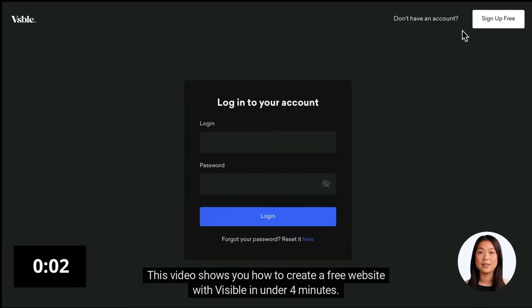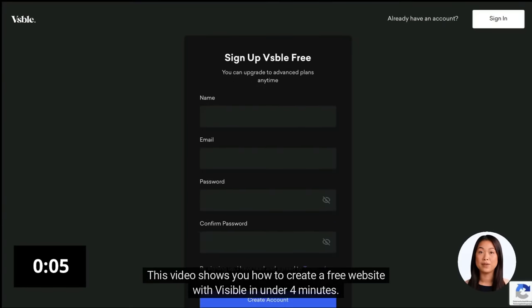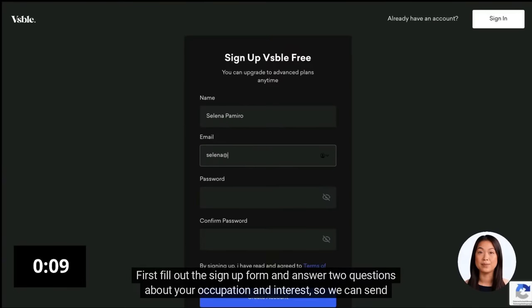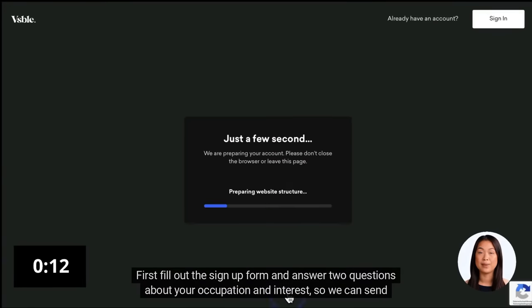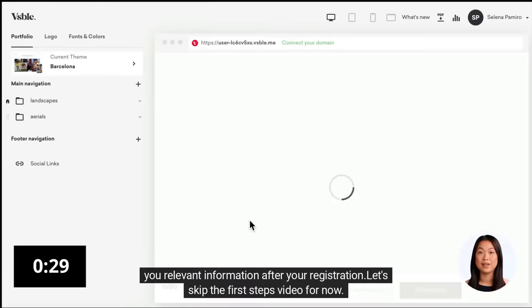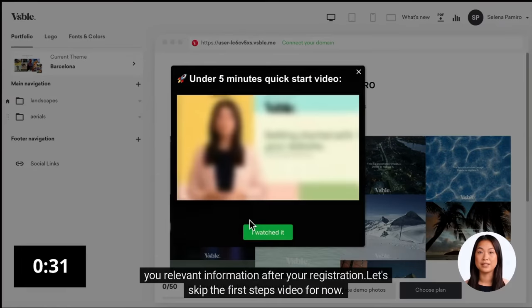This video shows you how to create a free website with Visible in under 4 minutes. First, fill out the sign-up form and answer two questions about your occupation and interest, so we can send you relevant information after your registration.